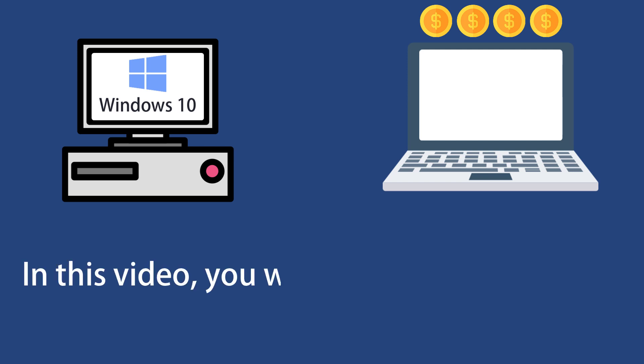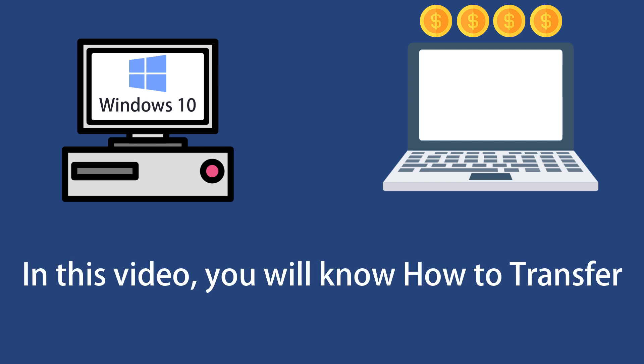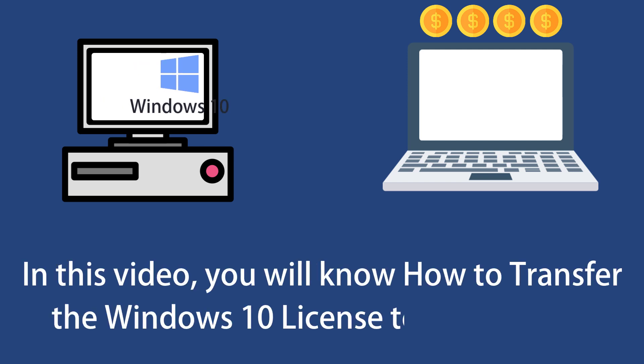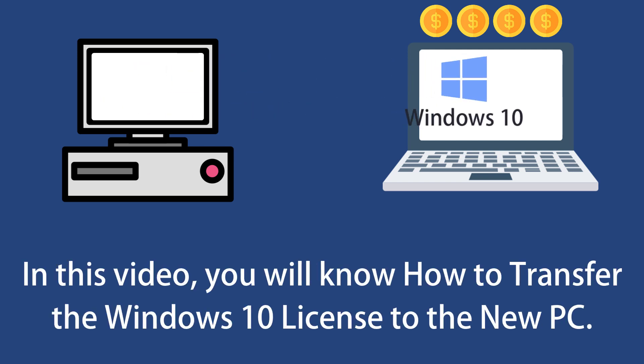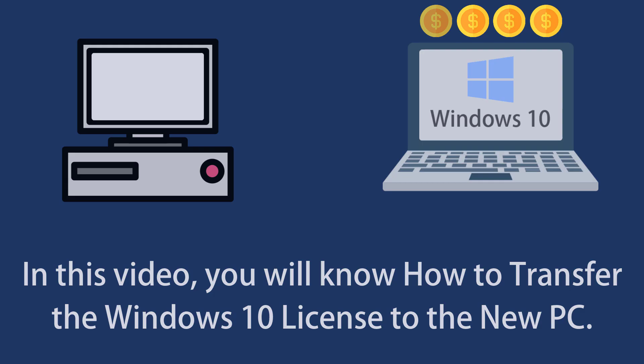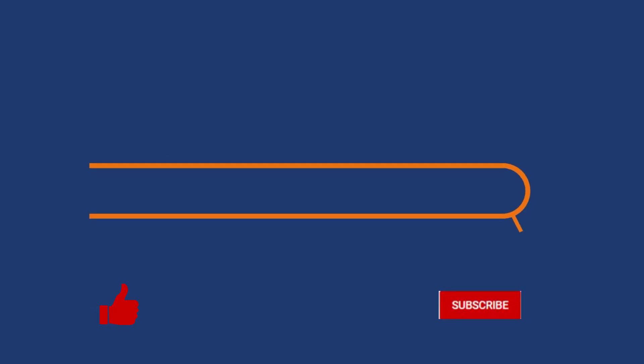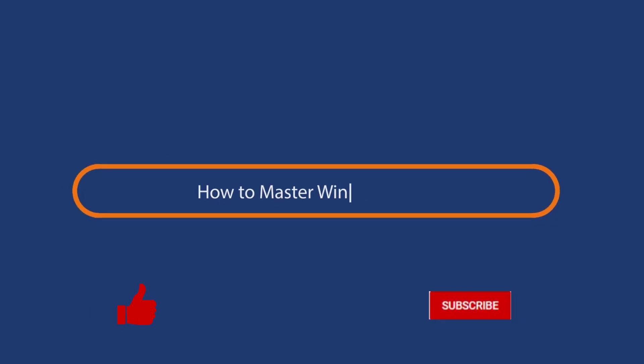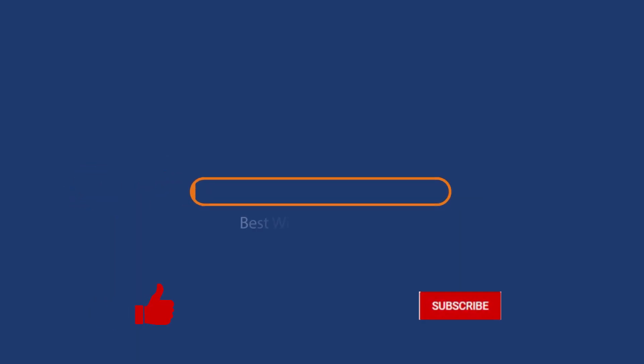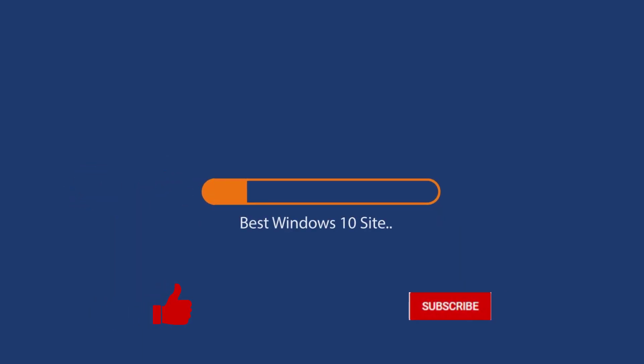In this video, you will learn how to transfer a Windows 10 license to a new PC. Before we start this detailed guide, press the like button and subscribe to our channel in case you forget later.